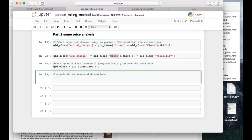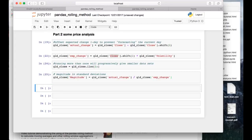Now I'll calculate what can be termed a magnitude of change. I'm going to divide the actual change by the expected change, and what we end up with is a column of values that are in standard deviations. With that column added, we can then go ahead and plot a histogram to get an idea of what a typical distribution of changes in terms of standard deviations looks like. We'll plot that magnitude column.